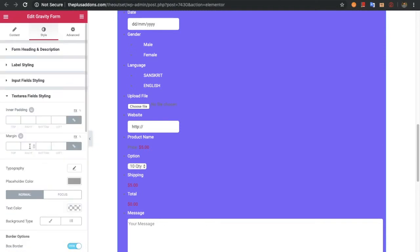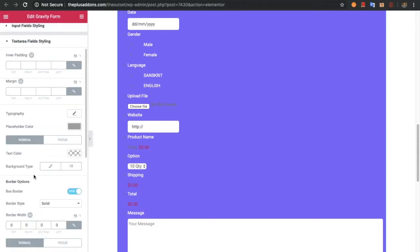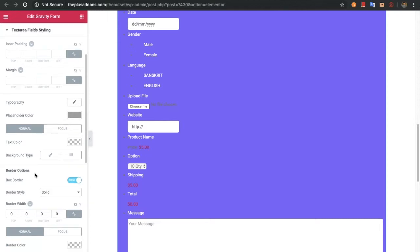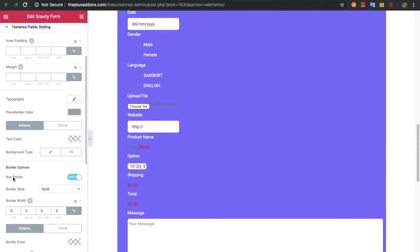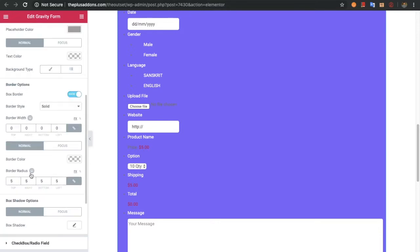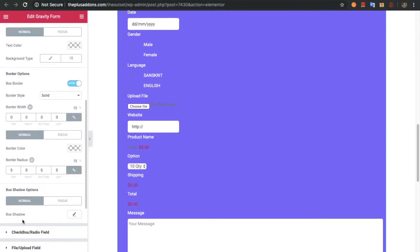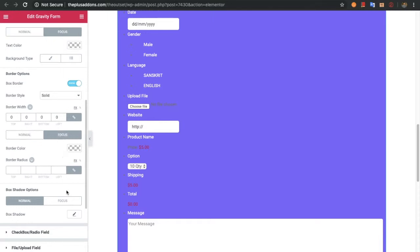You will have options for the textarea field styling. You can adjust padding, margin, typography, and placeholder color. For the normal and focus state there are text color, background color, background image, background gradient, border related options, and box shadow options — all available for both normal and focus states.